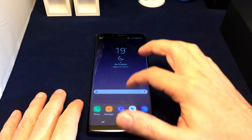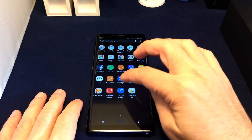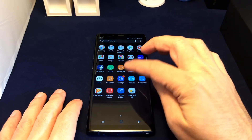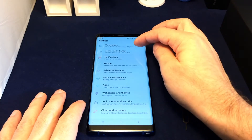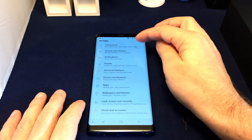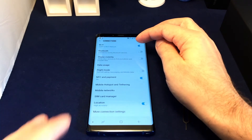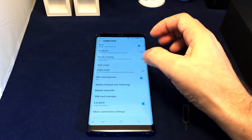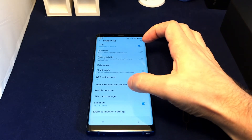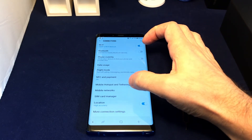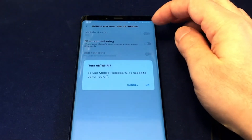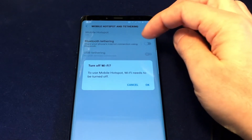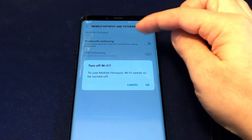First you want to go to the Settings menu. Pull up the apps and you'll see Settings is this blue gear icon. Go to that, and under Connections you should see Hotspot and Tethering.